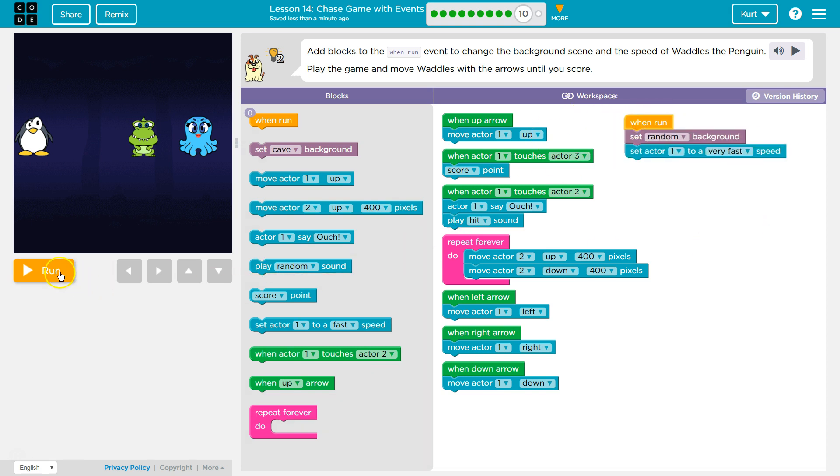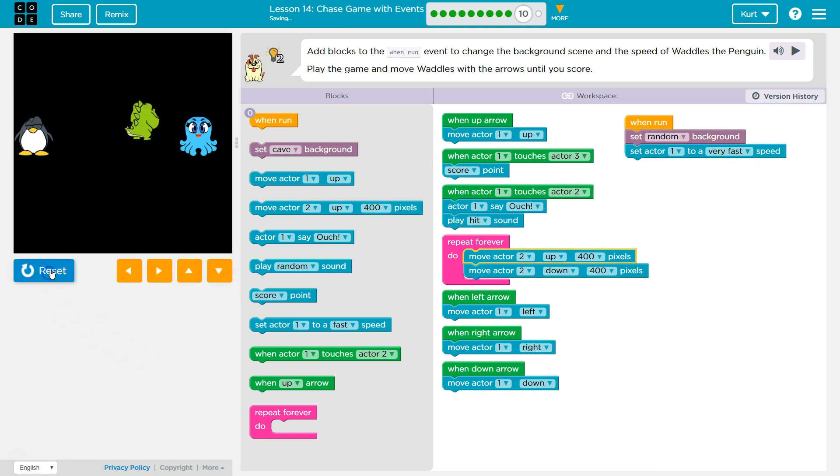All right, let's give this a try. And so now this starts automatically. So the second I hit run actor one now has a faster speed and the background should change. Let's test.